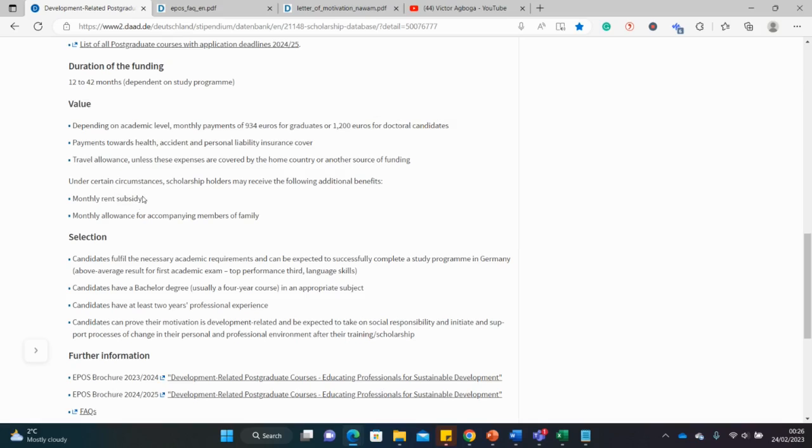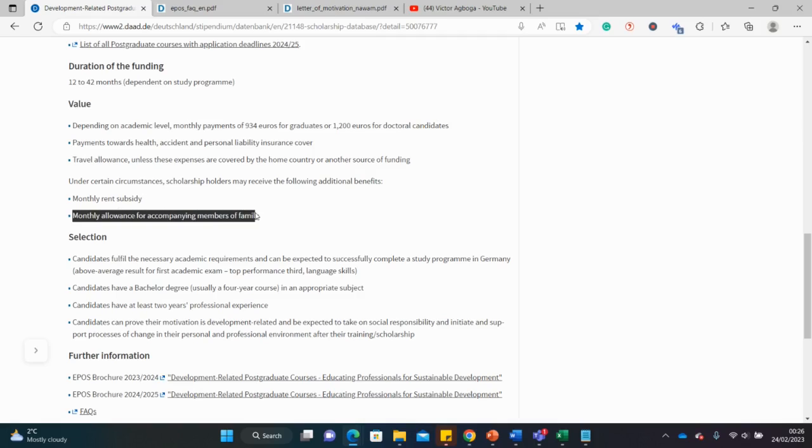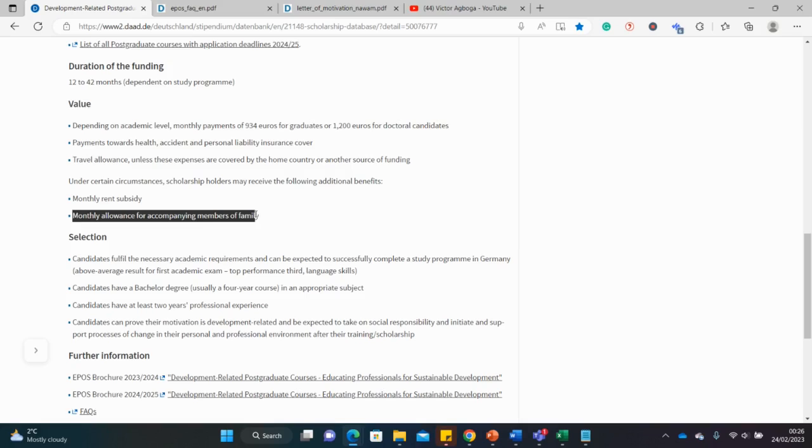So you can get extra apart from these amounts specified here, you can get like extra 200 or 300 to help you with the high rent in very expensive cities such as Munich or Stuttgart. You can also bring family and that's good news, and you collect monthly allowance for your family members as well.